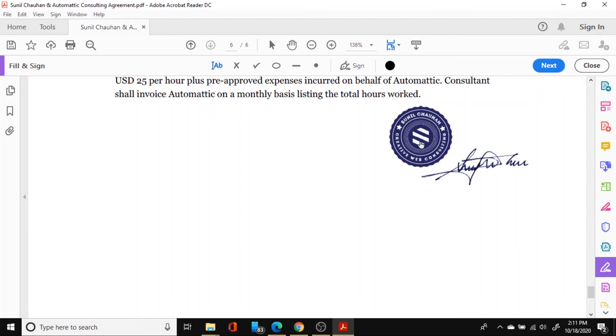But for this you will need to have PNG versions of your stamp as well as your signature so that your stamp and sign takes the background of the document that you are applying it on.